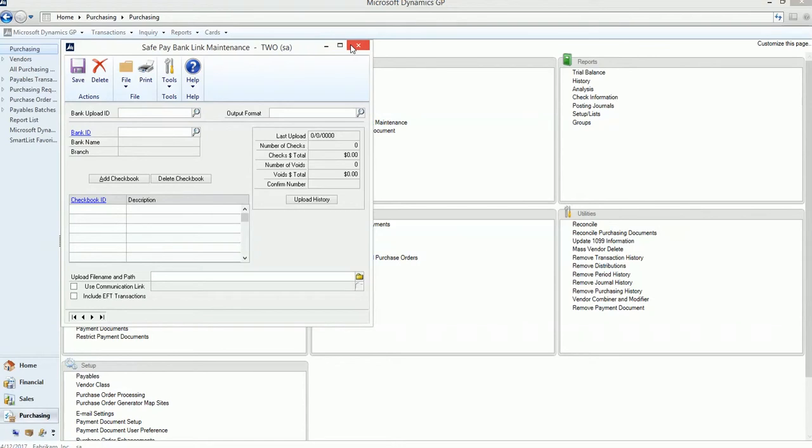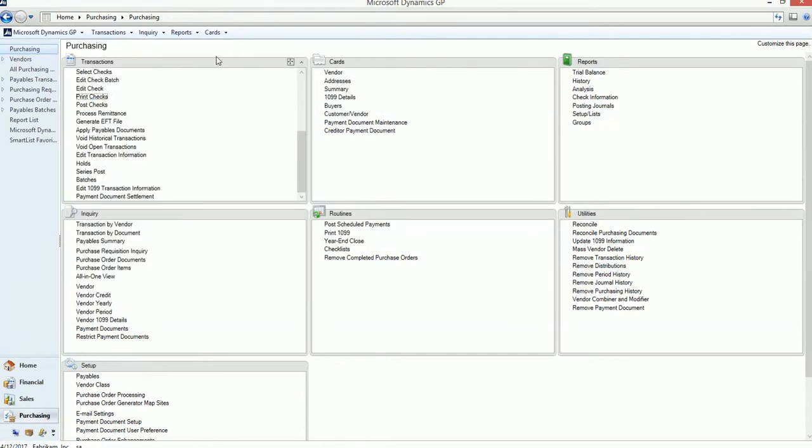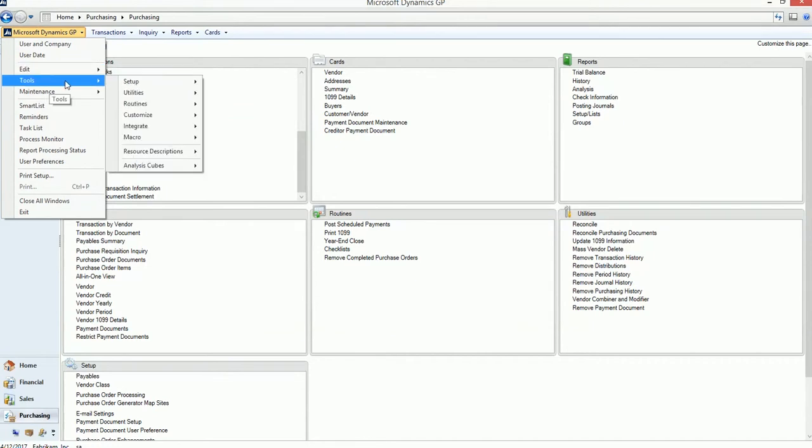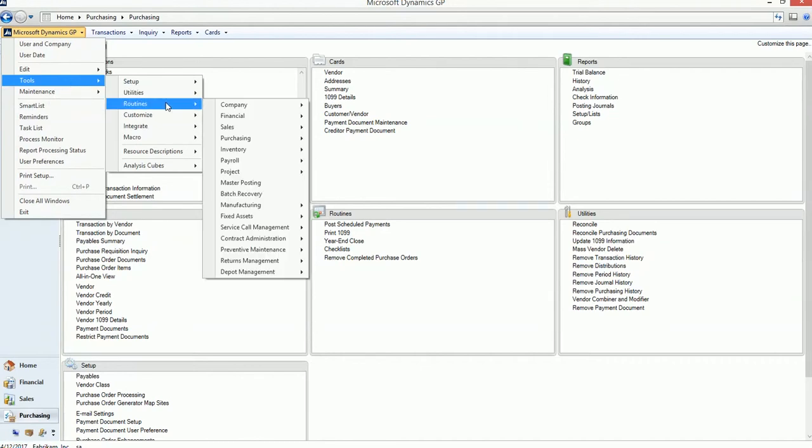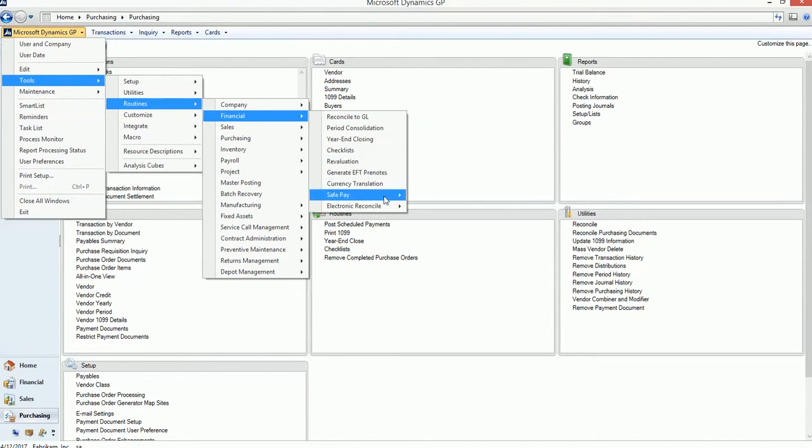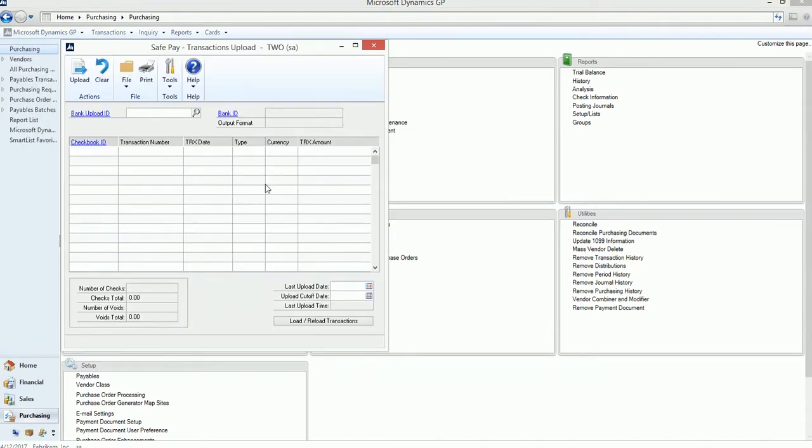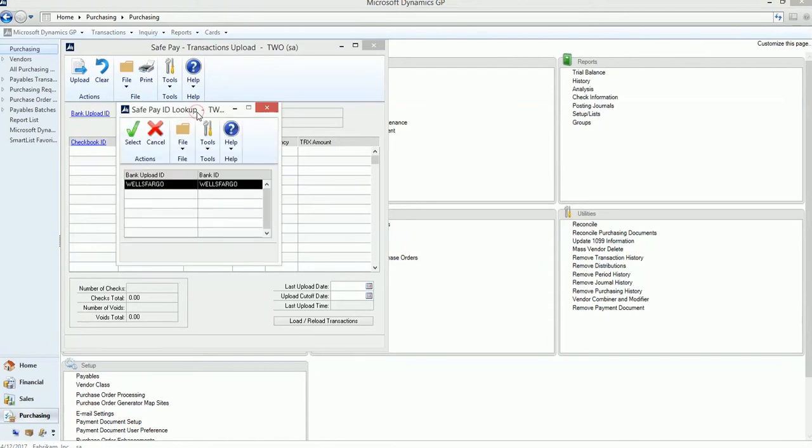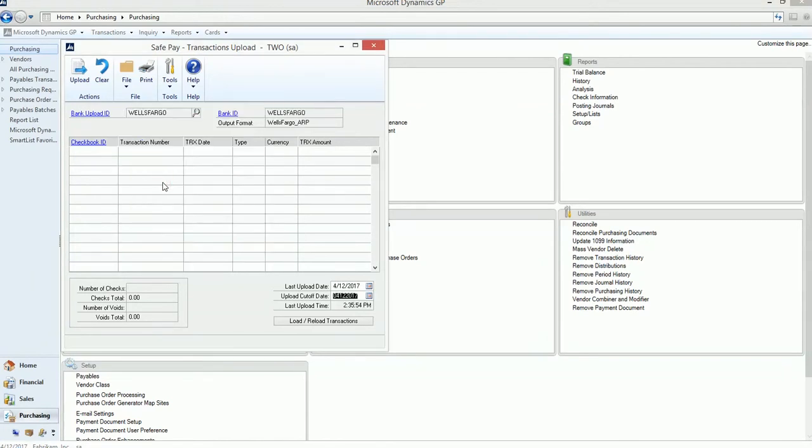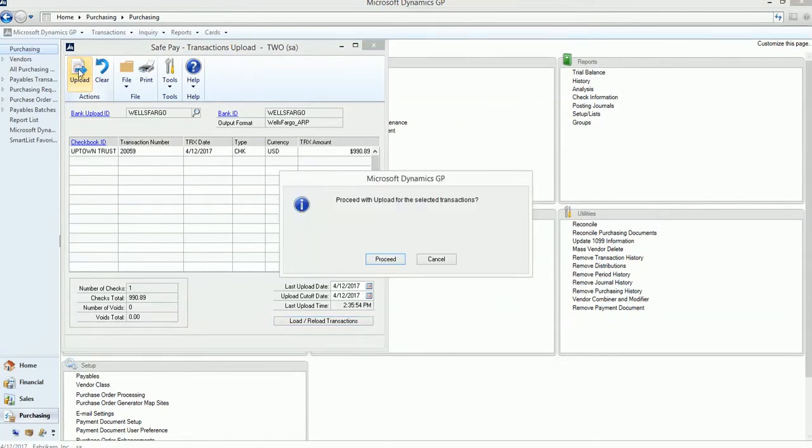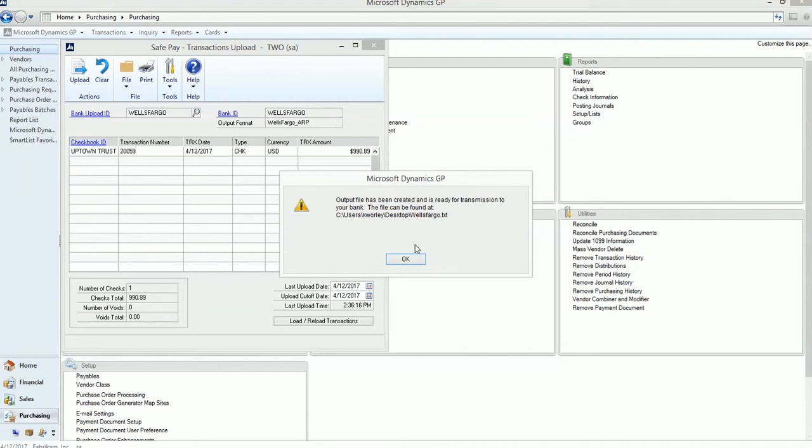So once you're done with that, then you're actually going to go generate your check run. And I've already generated a check run for you. And so at this point, we're ready to actually upload those transactions and generate a SafePay file. So I'm going to go to Tools, Routines, Financial, SafePay, and Transaction Upload. You'll want to pick your upload ID. This case is Wells Fargo. And you can see my last upload was 4/12. So I'm going to click Load. And what this is going to do is bring in any checks for this checkbook ID since the last upload. So I have one here. And once I verify that's the one I want, then I upload and proceed. And it tells me that it's generated the output file.